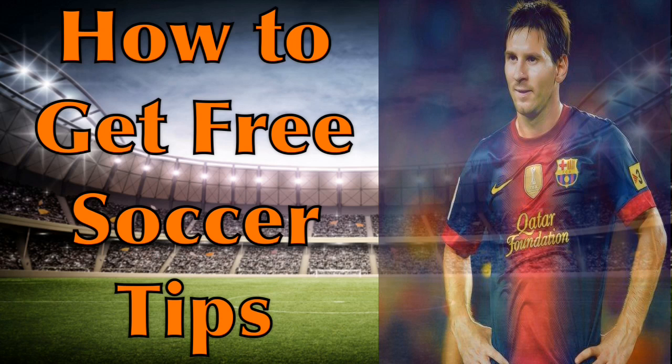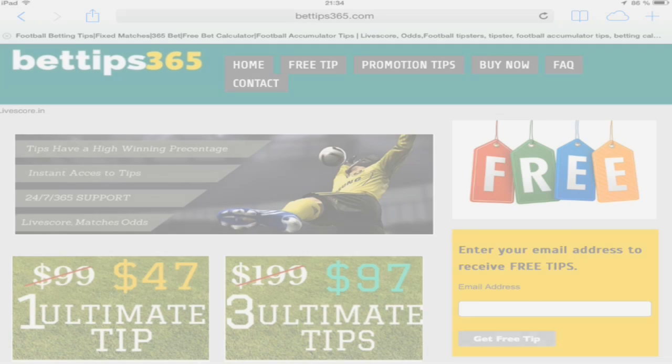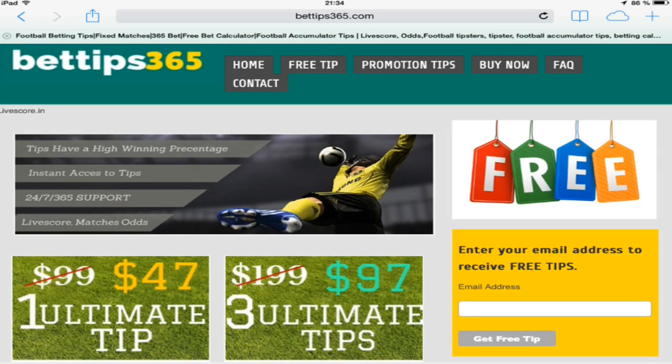Hi guys, I'm John and welcome to bettips365.com. Today I'm going to show you how easy it is to get a free soccer tip from bettips365.com. It's easy.